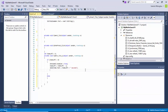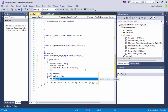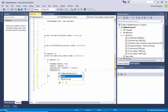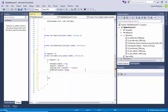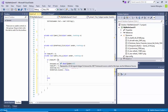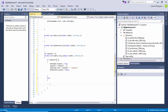Next I will say btnRefresh.Visible equals false, so I don't want the refresh button to be visible as long as the countdown is greater than zero. This is what is going to be happening while the timer is running.